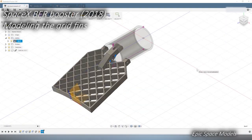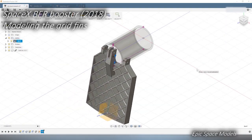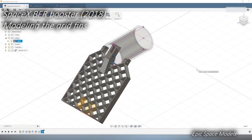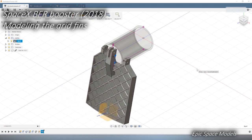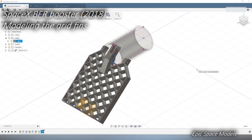Welcome to Epic Space Models! In this episode, we will model the grid fins of the PFR. Let's get started!